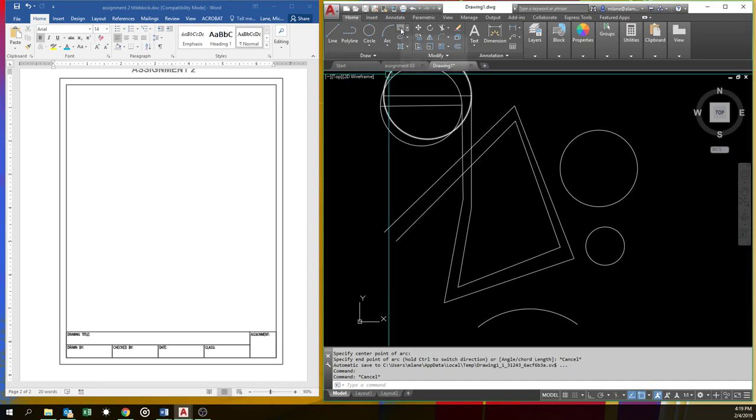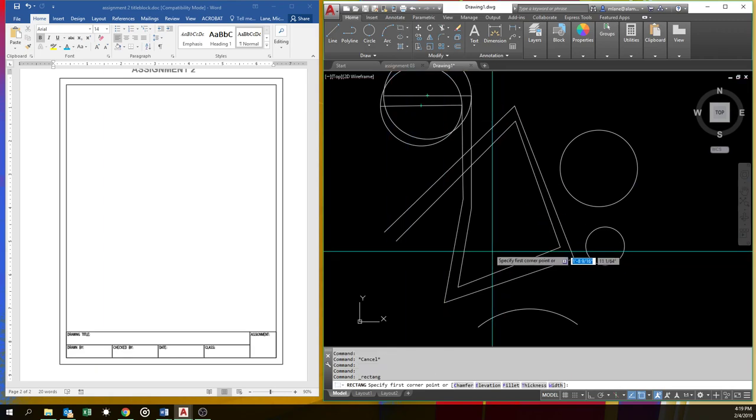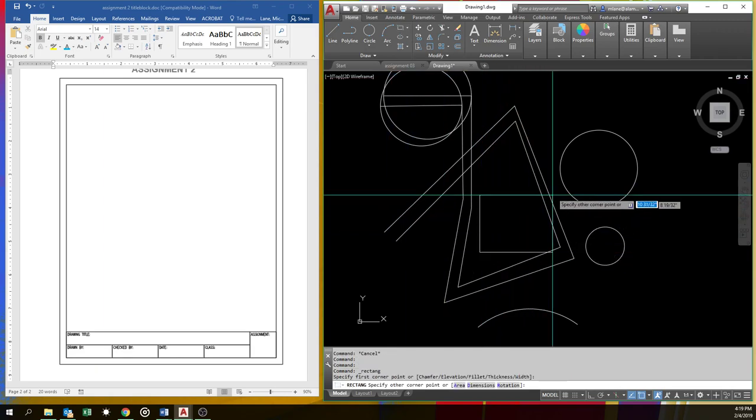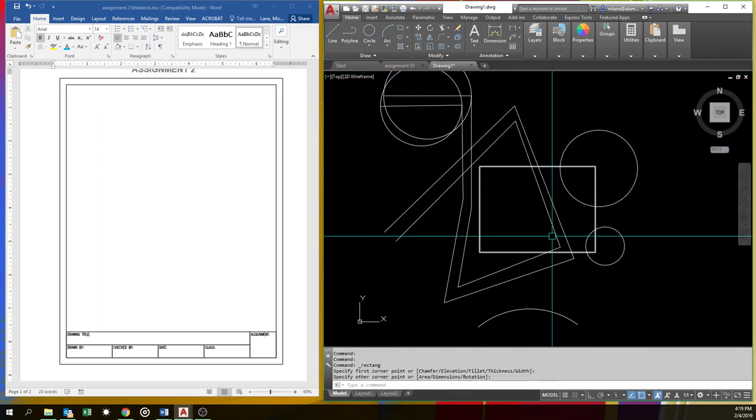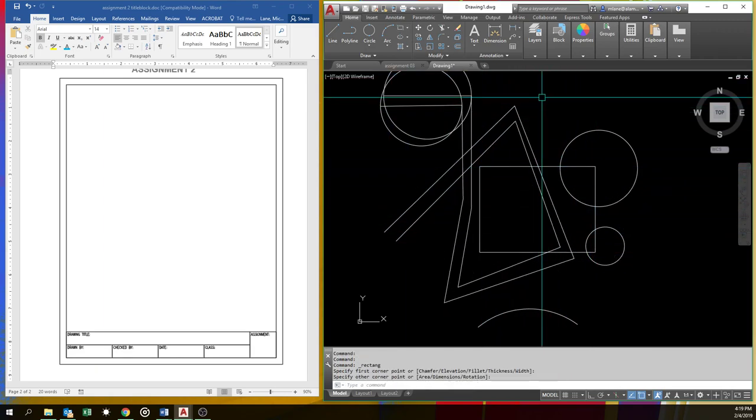Rectangles, we use a lot. It's pretty simple. You pick two corners, and you draw a rectangle between them.